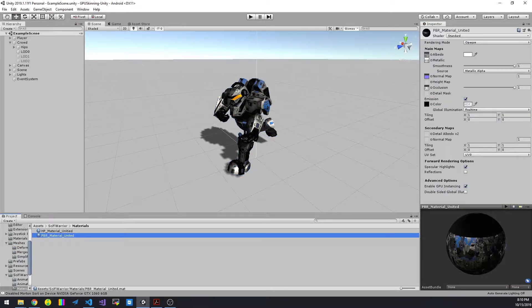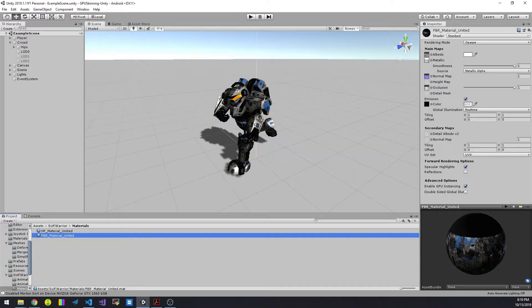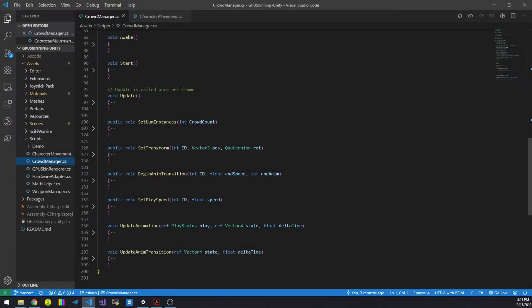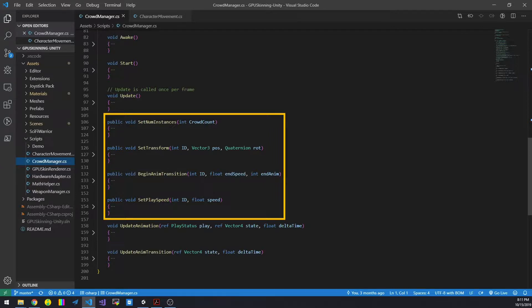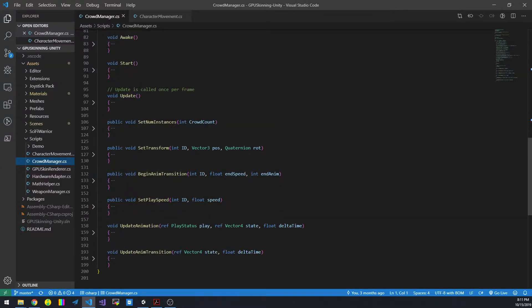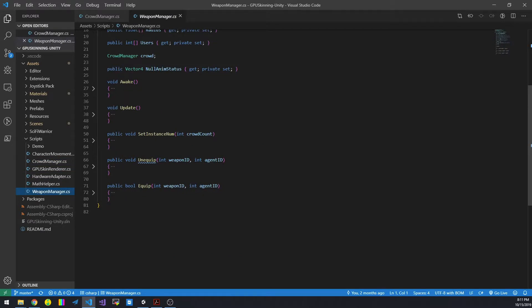Unity's standard PBR material is fully supported. With these public methods in CrowdManager, you can control every individual in the crowd. It is the same with weapon manager.